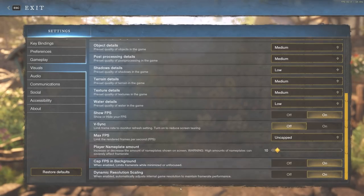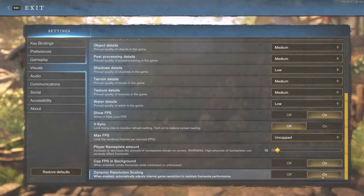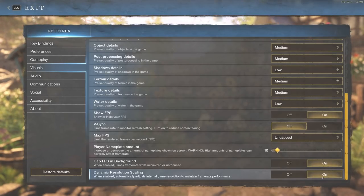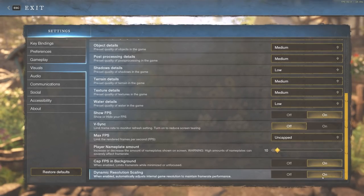We also have dynamic resolution scaling. I have mine turned on. This is another one, kind of like VSync, that you can test on and off and see what the difference is. But most of you are going to want it on for that maximum smoothness and FPS.